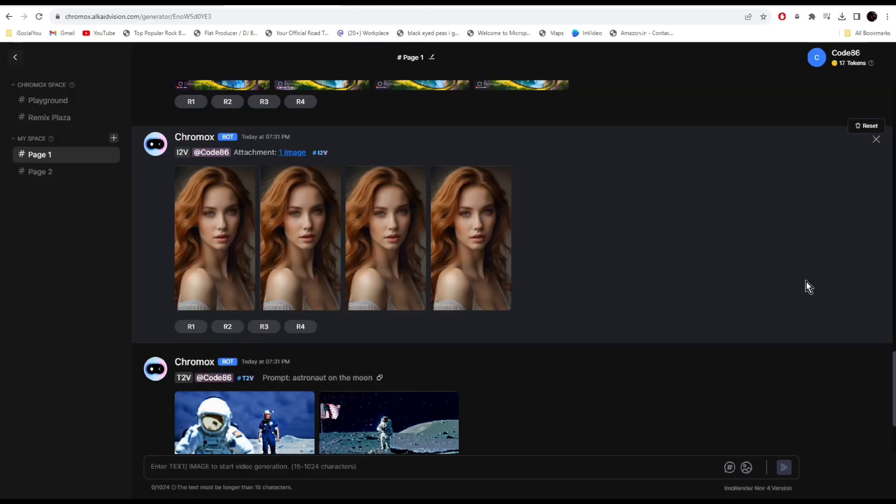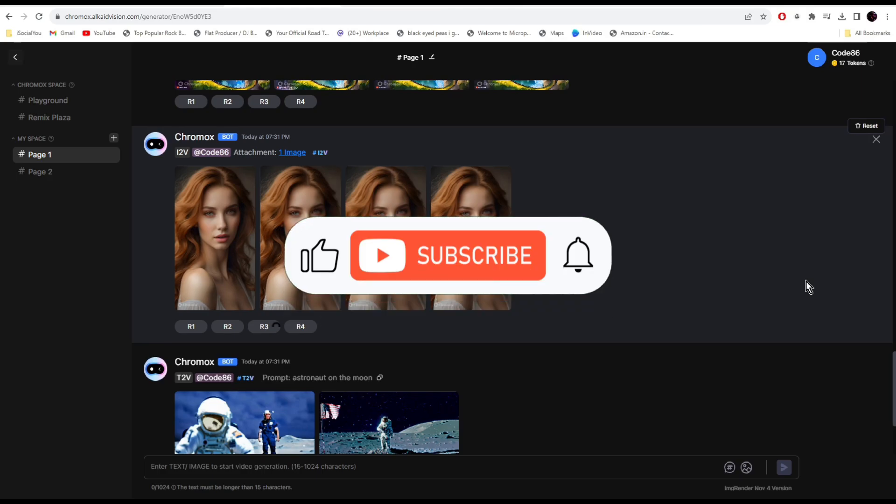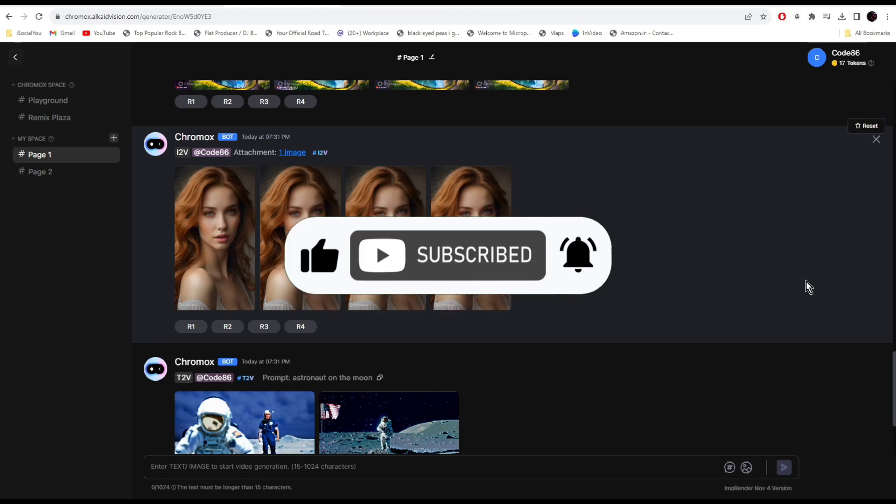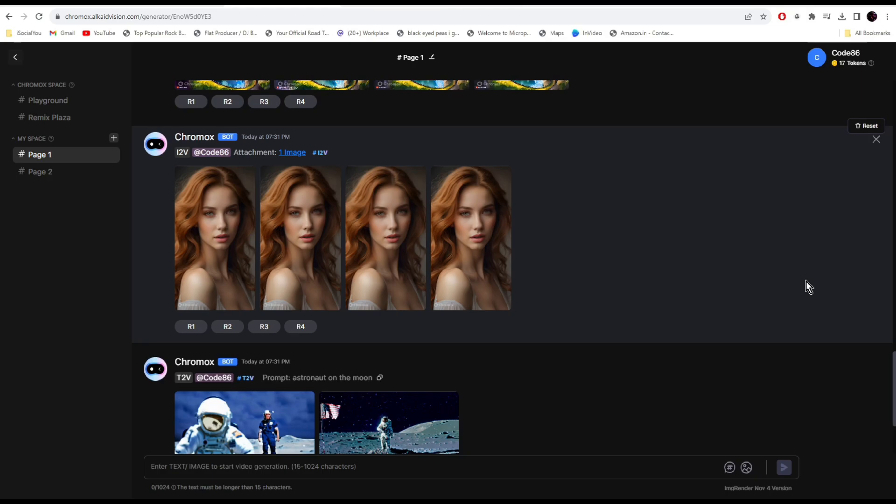All right, so that's about it for today. That was a quick overview on Chromox, the new AI video generator. I hope you find this video helpful and if you did, make sure you like, share and subscribe to our channel and also hit the bell icon. I'll see you guys in the next video.